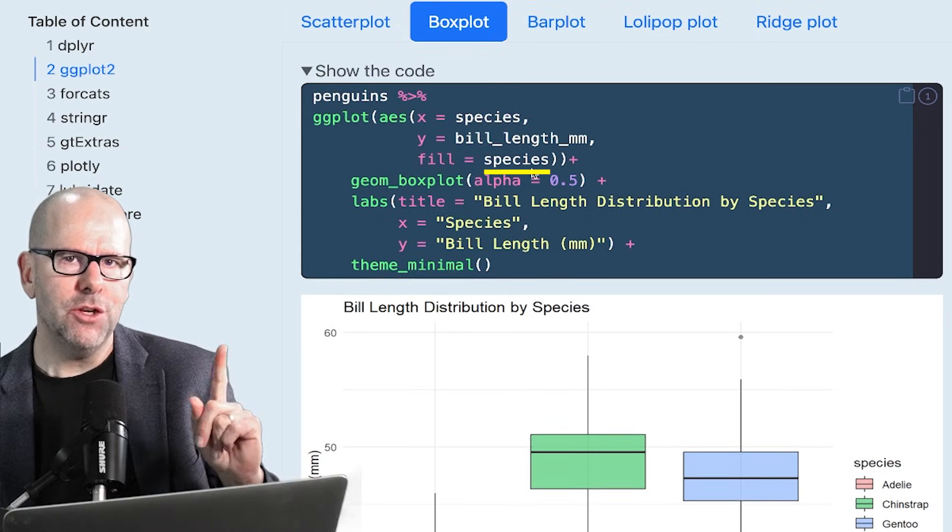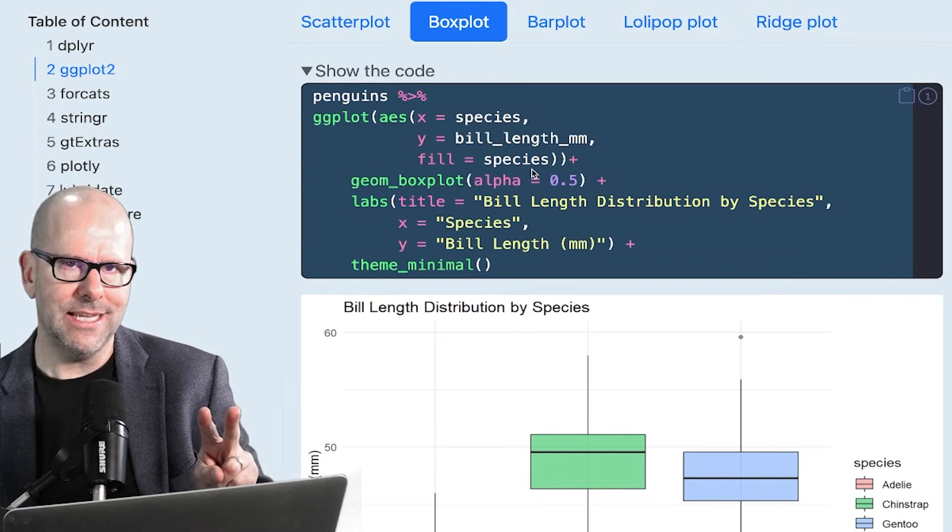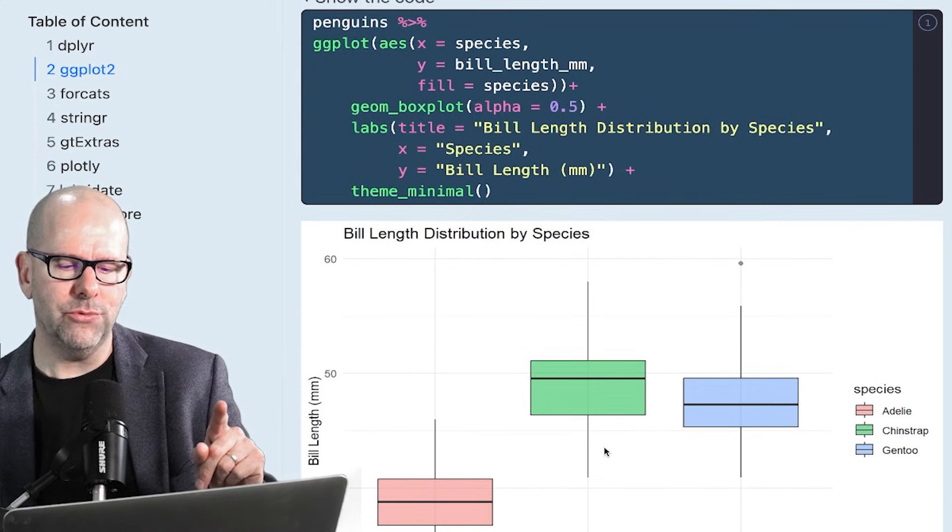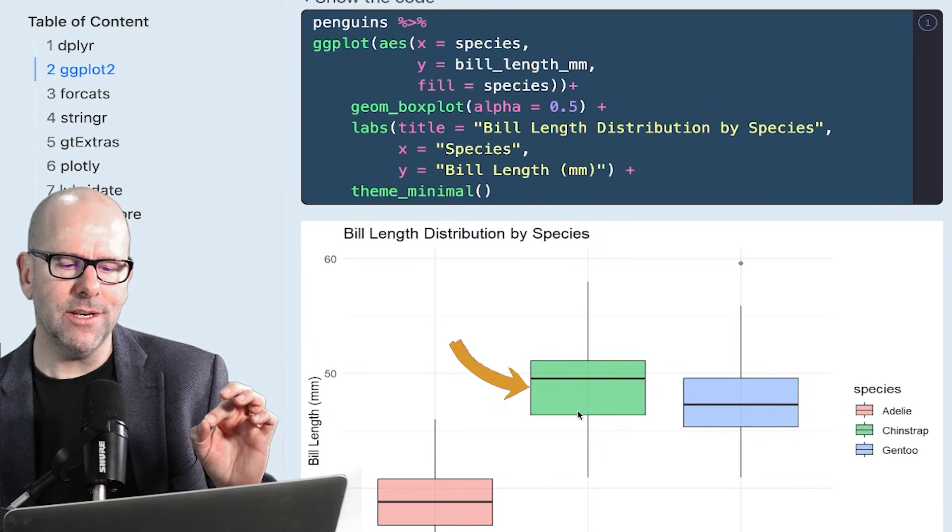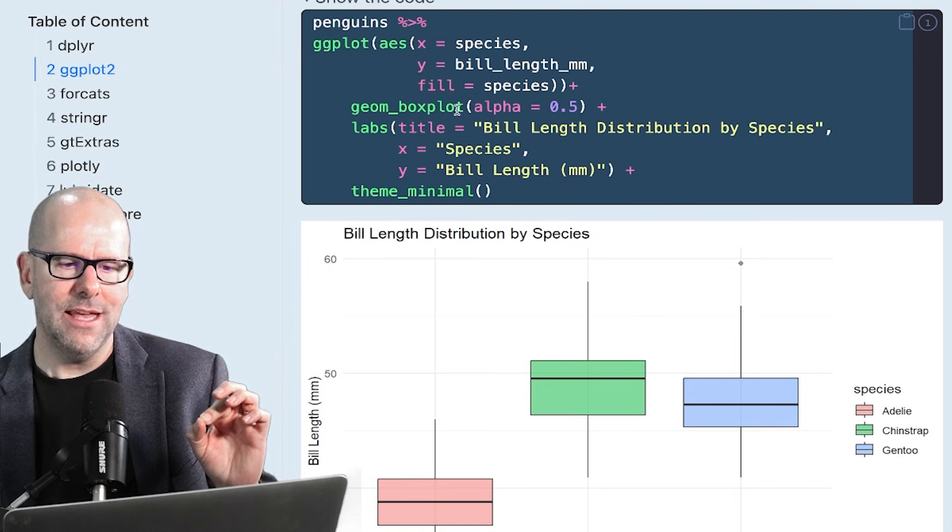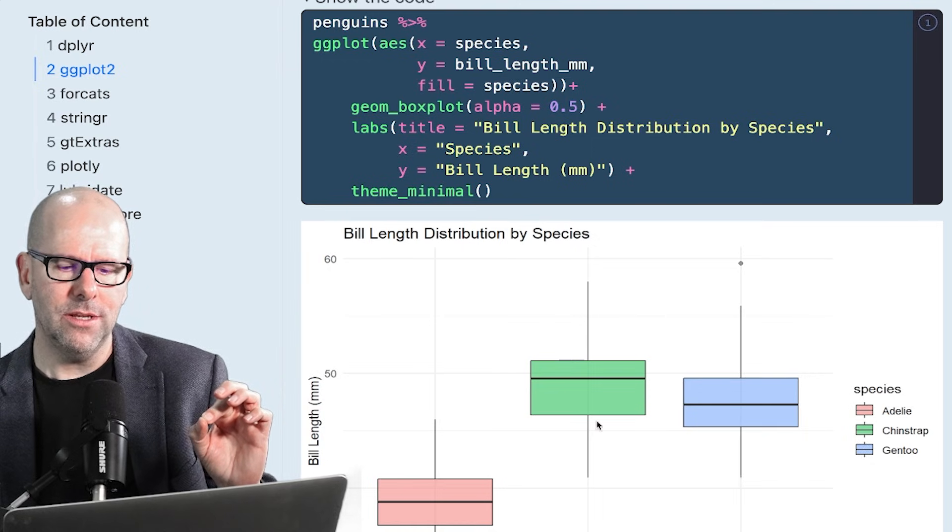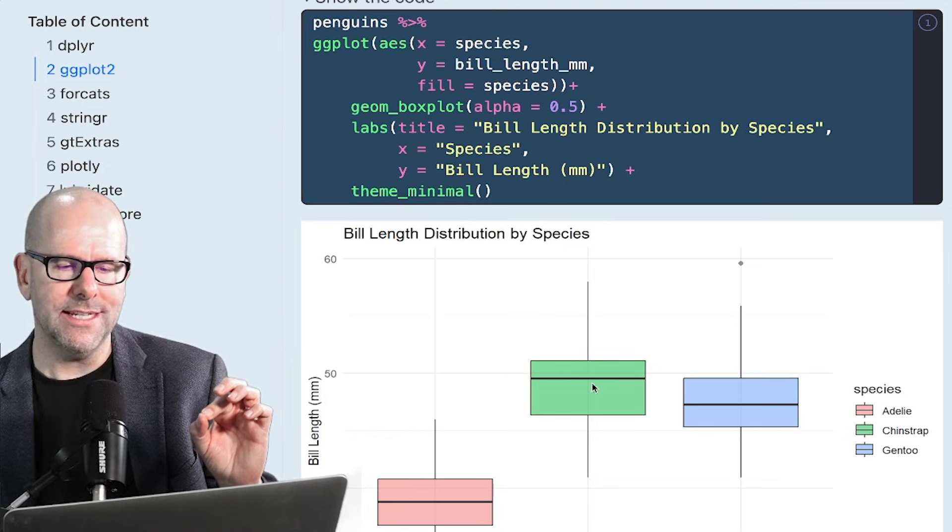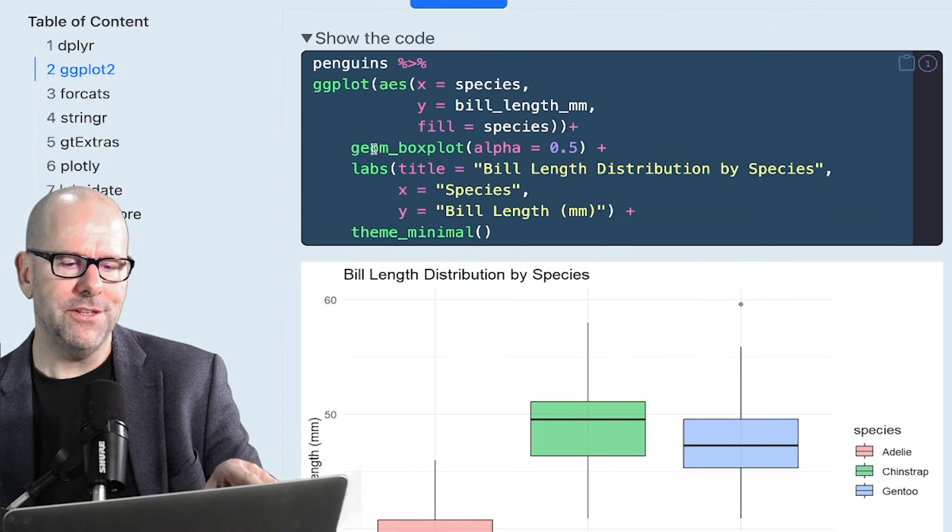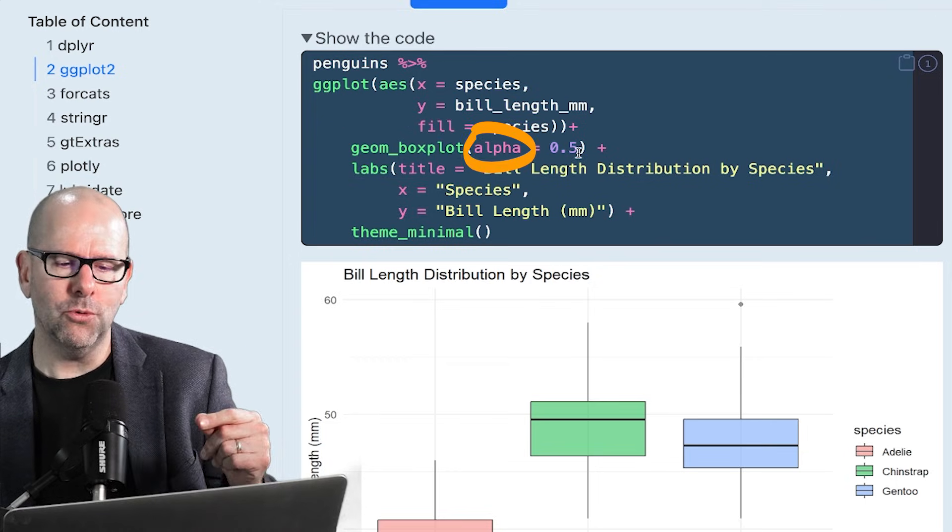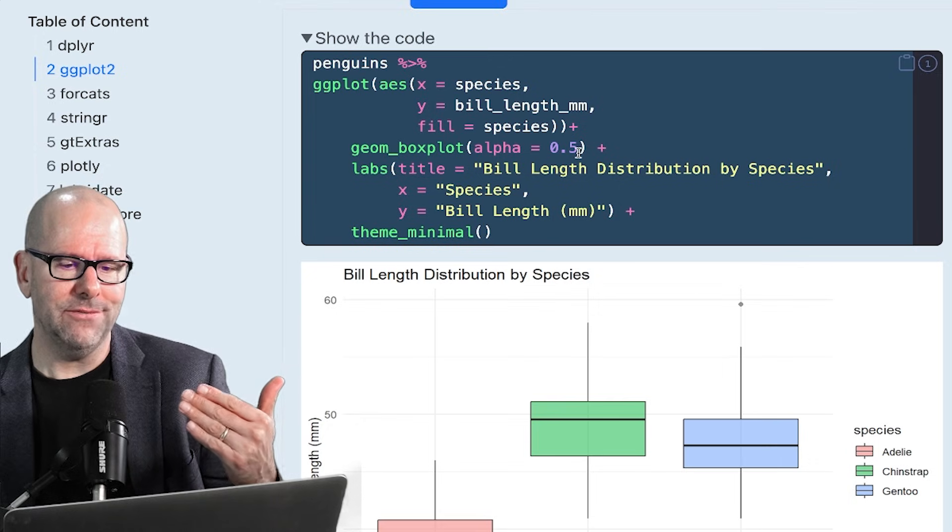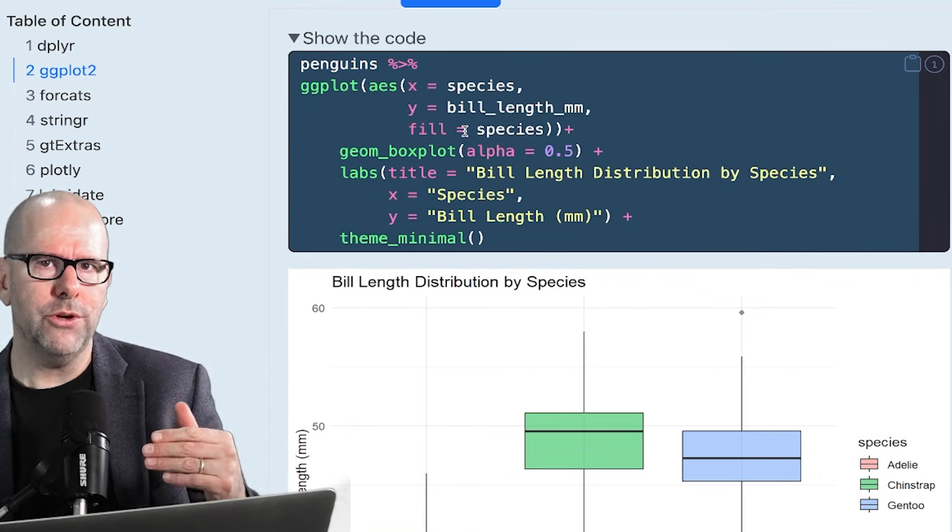And fill equals color. Notice I've used the word fill here and not the word color. The reason is that these are sort of big boxes or rectangles. If I said color, it would think that I meant the outline of that rectangle. So if I said color equals species, it would basically use these colors just to do the outline and not the inside. So fill equals species is important. And then I define the geometry geom box plot, which is the kind of plot we've done here. Alpha equals 0.5 to make it a bit transparent. Just gives it a slightly softer look, which I kind of like.